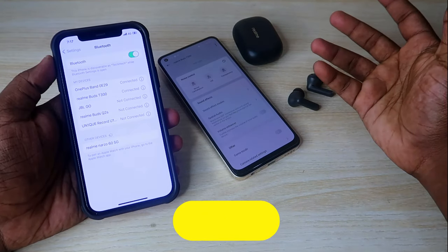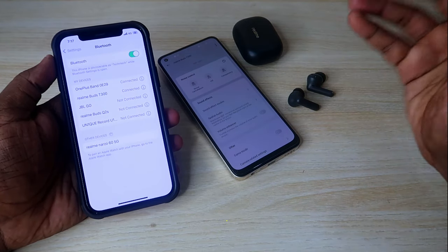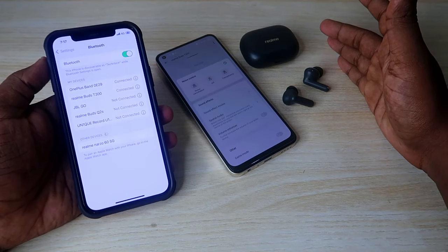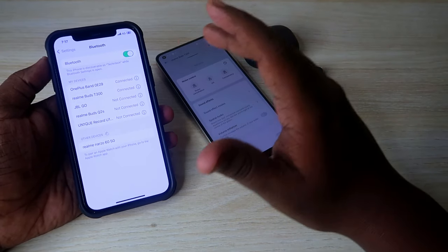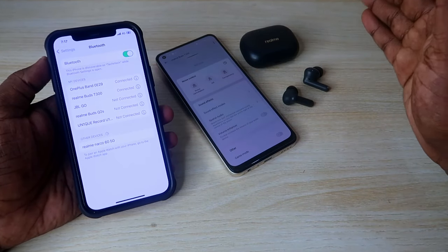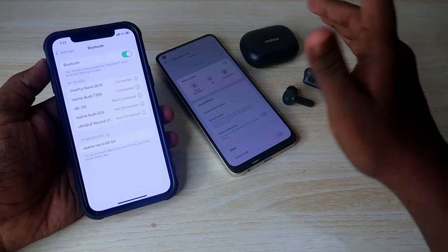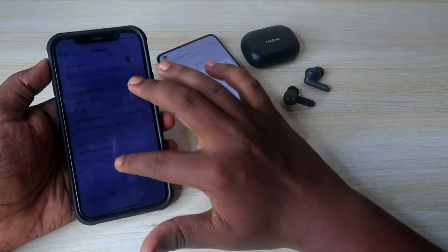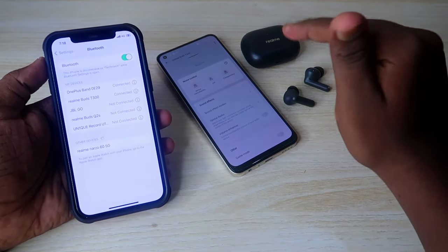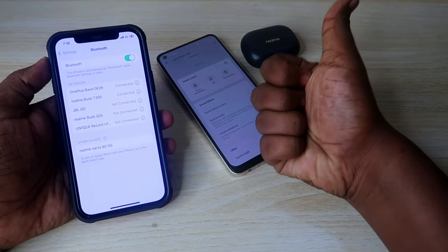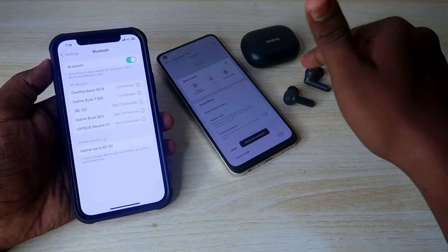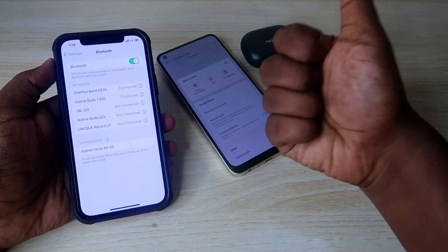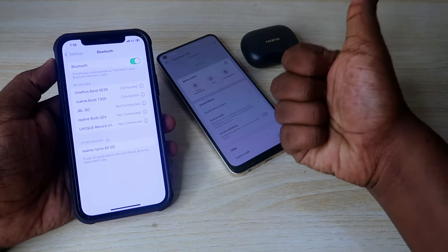Now re-pair the Realme T300 to the iPhone. All the settings you customized — equalizer, button assignments, game mode on left earbud long press — will all work even after connecting on iPhone. You'll get a better audio experience. If you liked this method, hit the like button, subscribe to our channel, and thanks for watching!